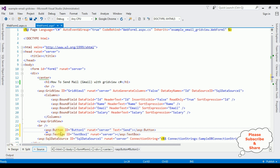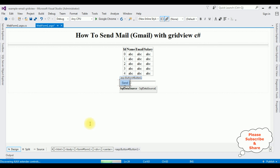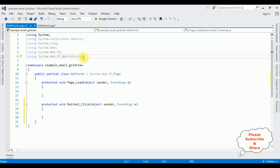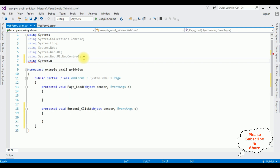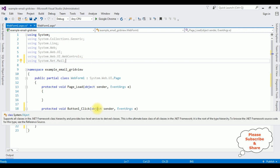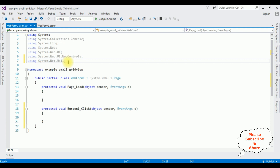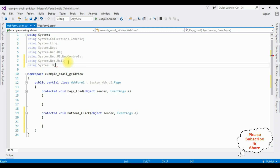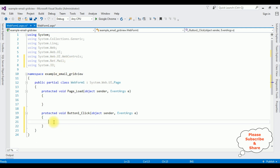Switch to the design mode and double-click the button control. Here we got the button click event. To implement the email functionality, we need the namespace — using System.Net.Mail. After adding these namespaces, now in the button click event I am writing the functionality to send an email.